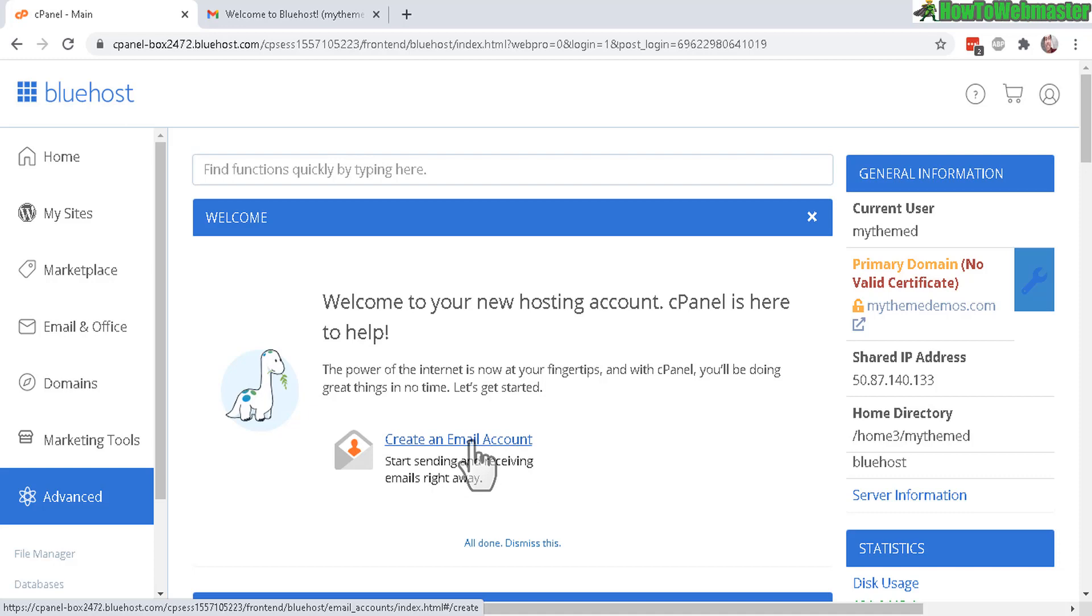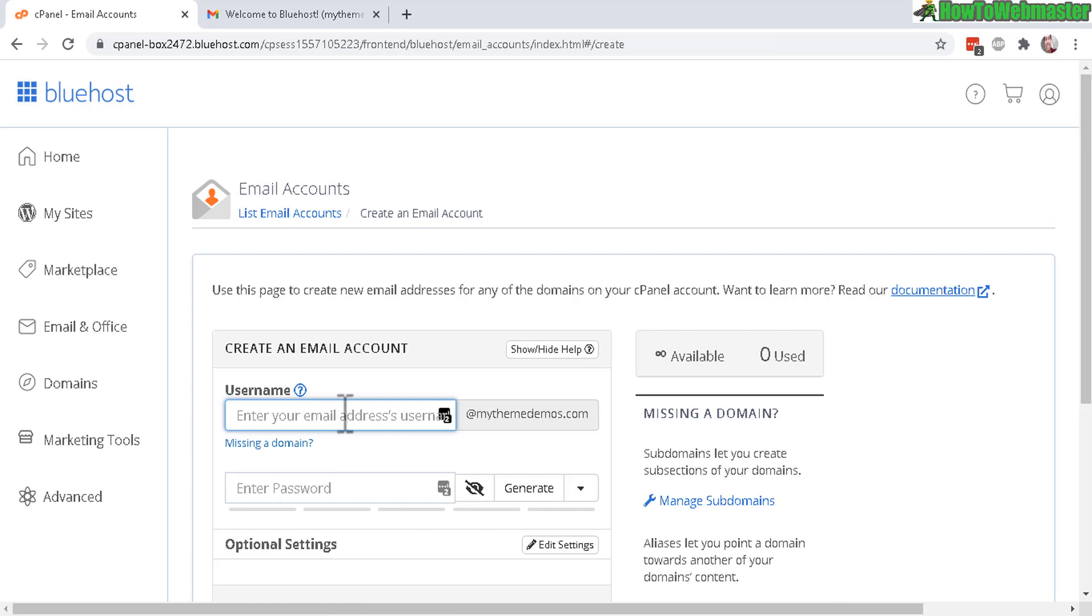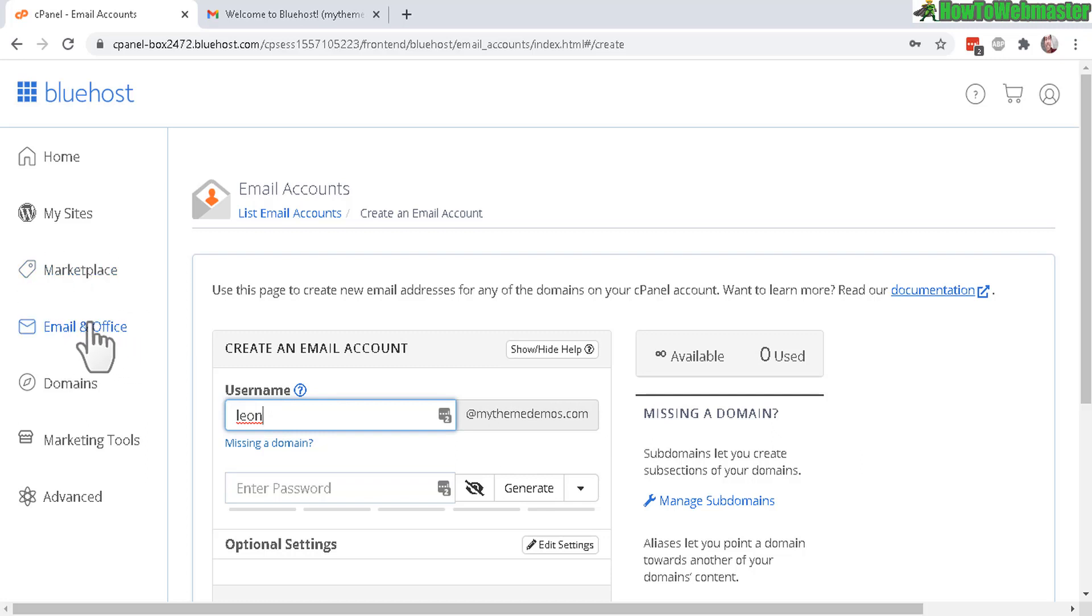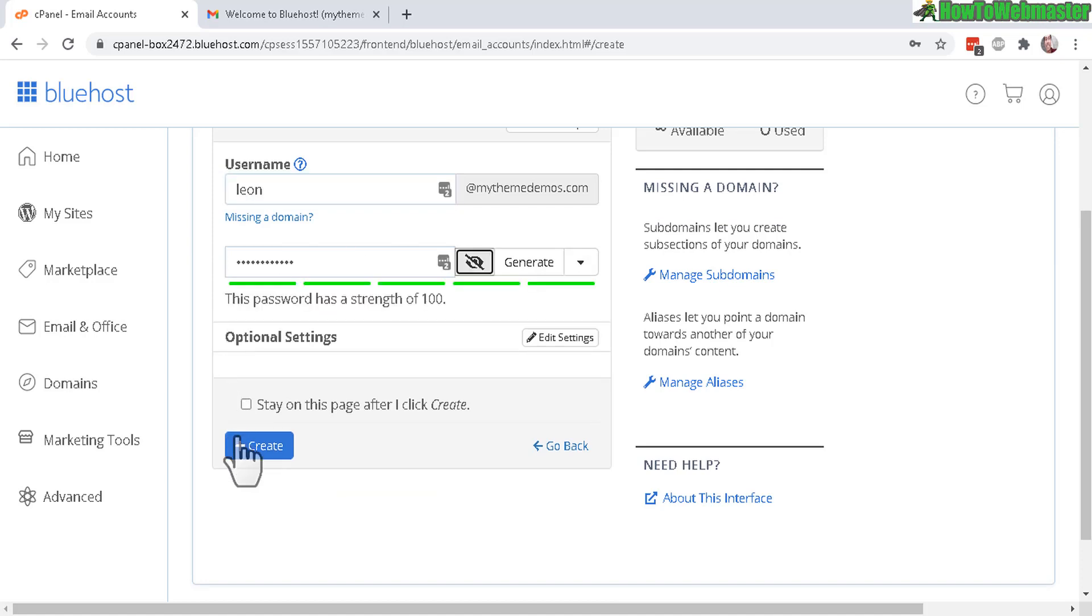And you can create as many as you like. So click here, create an email account. Now let's create my username, leon at mydomain.com. And remember, when I was in the email and office tab right here, they try to charge me $5 a month just to have this branded email account, leon at my website. Now you just enter a password and then click on create.